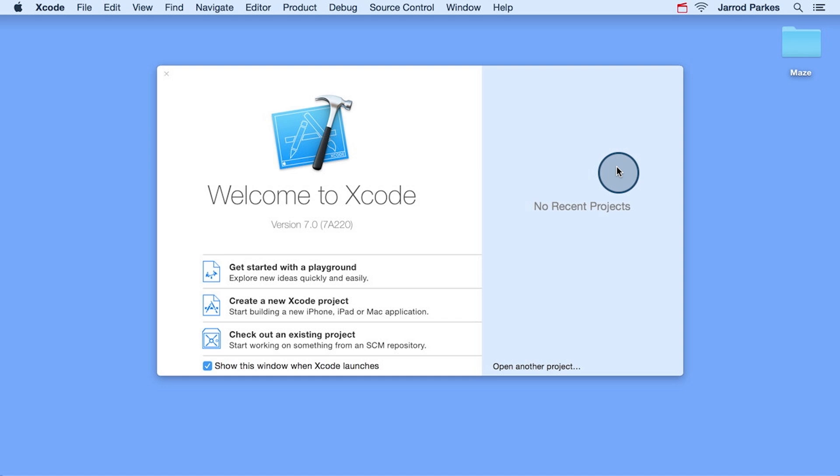For now, you'll want to open an existing Xcode project, the Maze project to be precise. We've created the Maze project ahead of time for you. So if you haven't downloaded it already, go ahead and download it first before continuing ahead.